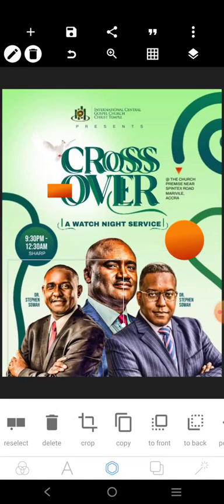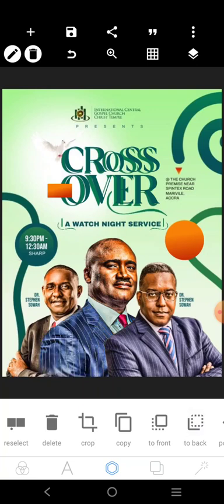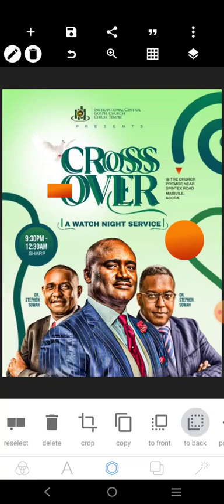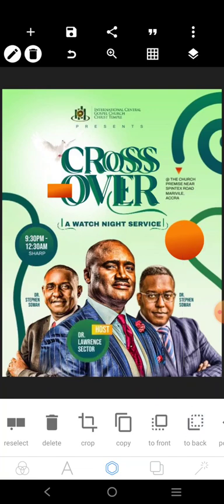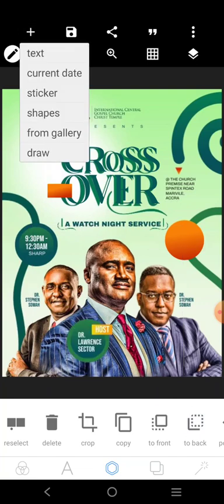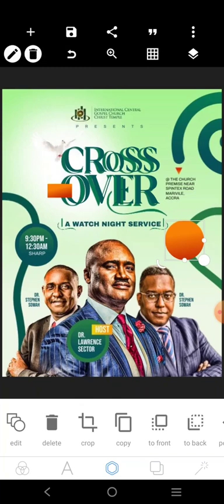We're sending this to the back like this, and we're sending this to the back like this. We want to send this to the back first so that we can see what we want to do here. We're bringing in a shape — a circular shape.